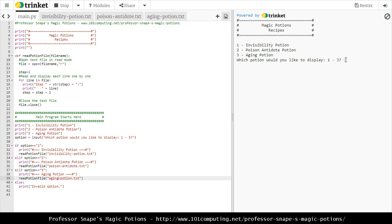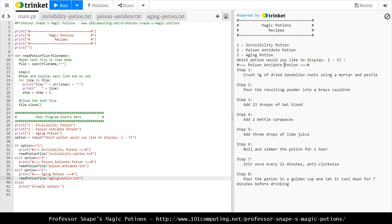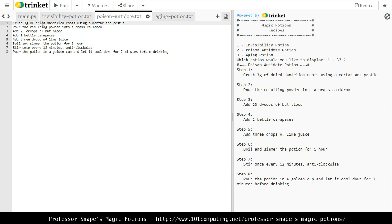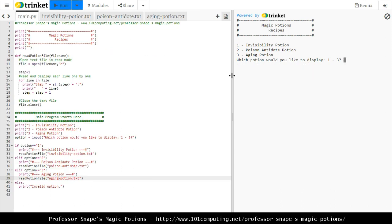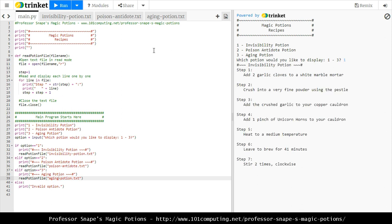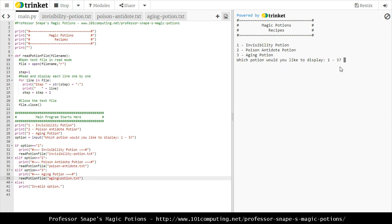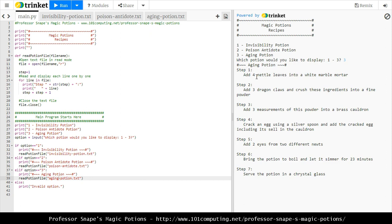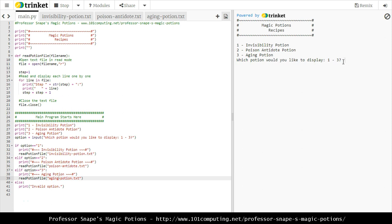Let's run the code. I'll choose option two and it shows me the poison antidote potion - 'crush three grams of dried dandelions.' Checking the text file - 'crush three grams of dried dandelions' - perfect. I'll also test option one - the invisibility potion - that's fine. Option three shows the aging potion with 'four little leaves.' And if I type something invalid like a letter or the number five, it says 'invalid option' - perfect.